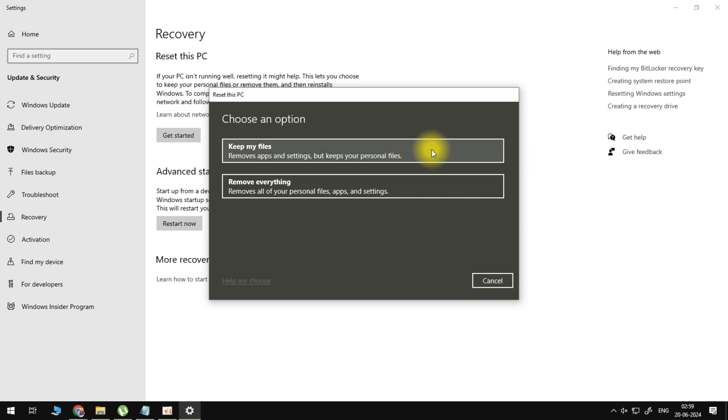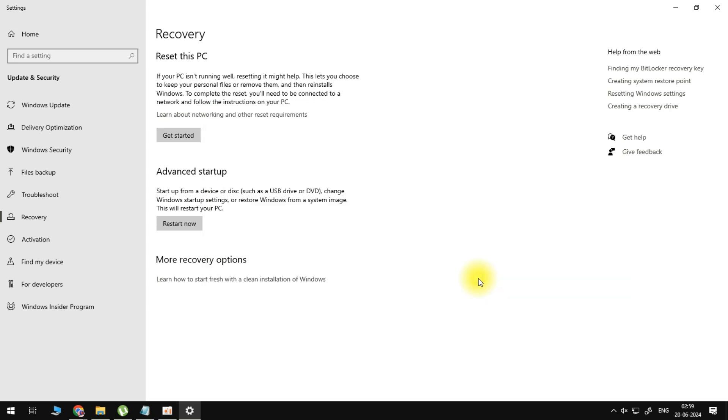But make sure that you have all of your applications, all of your data, all of your passwords saved before you actually do any of these.